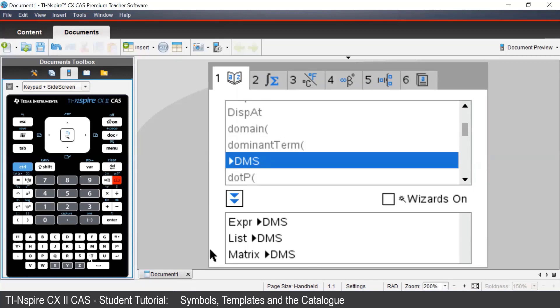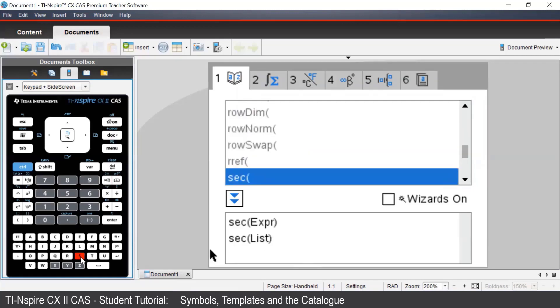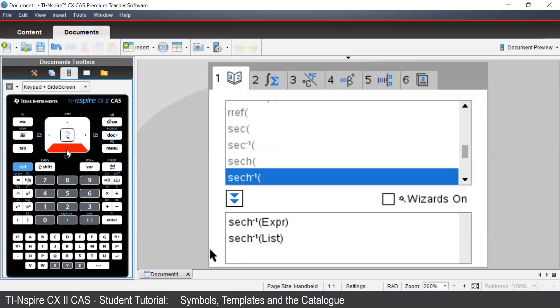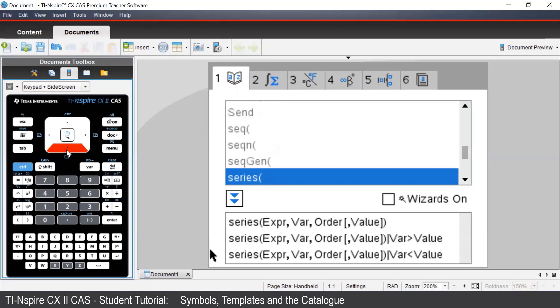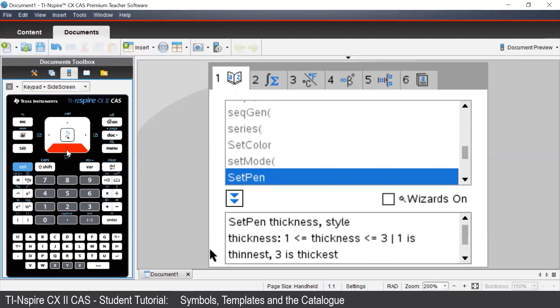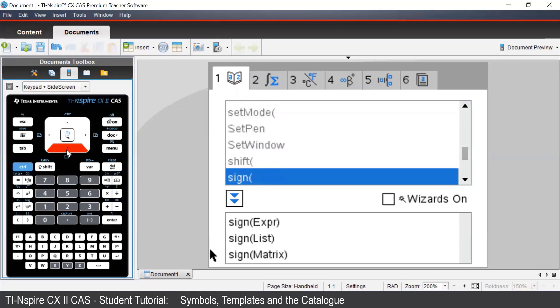Rather than scrolling all the way down, we can press the S button on our keypad, which will take us to the S section of the catalog. And then we can then select the solve command.